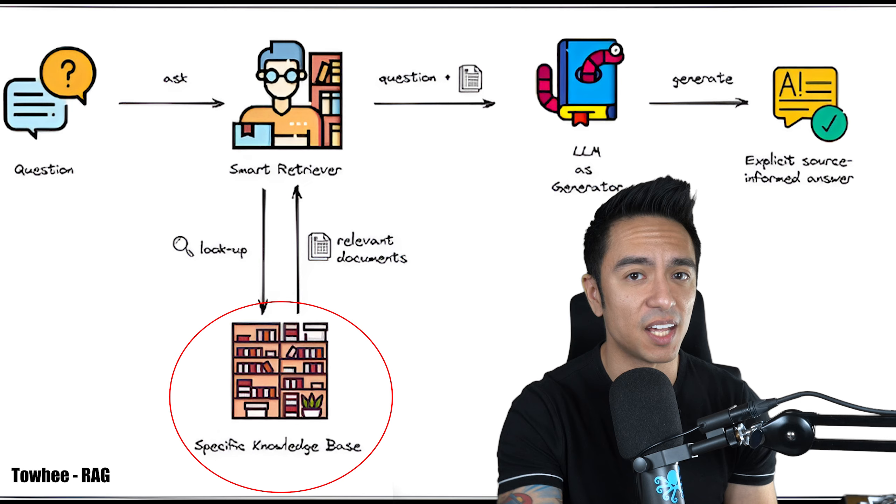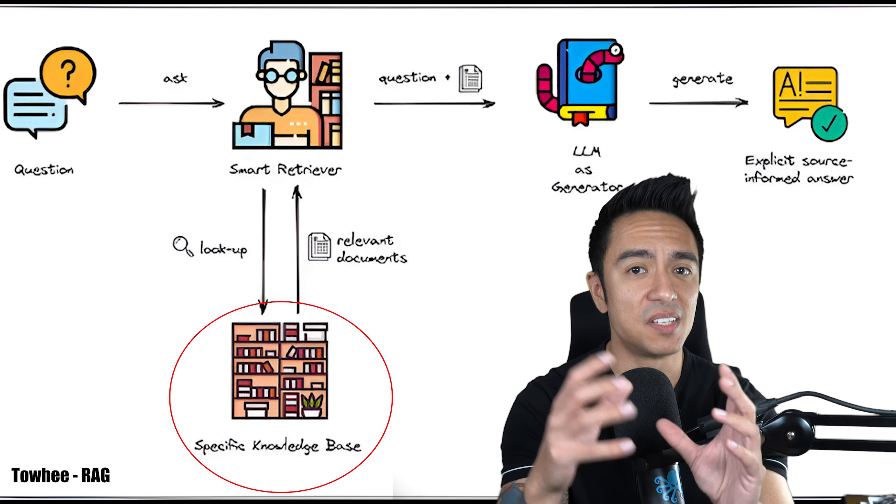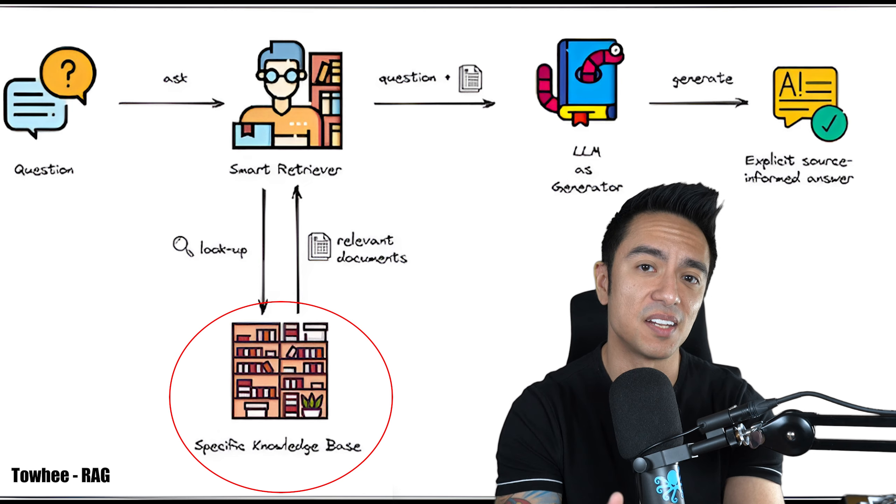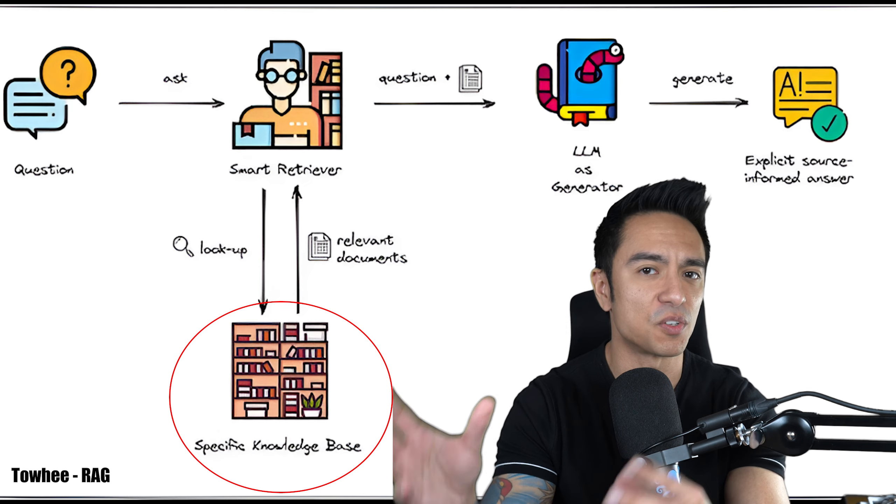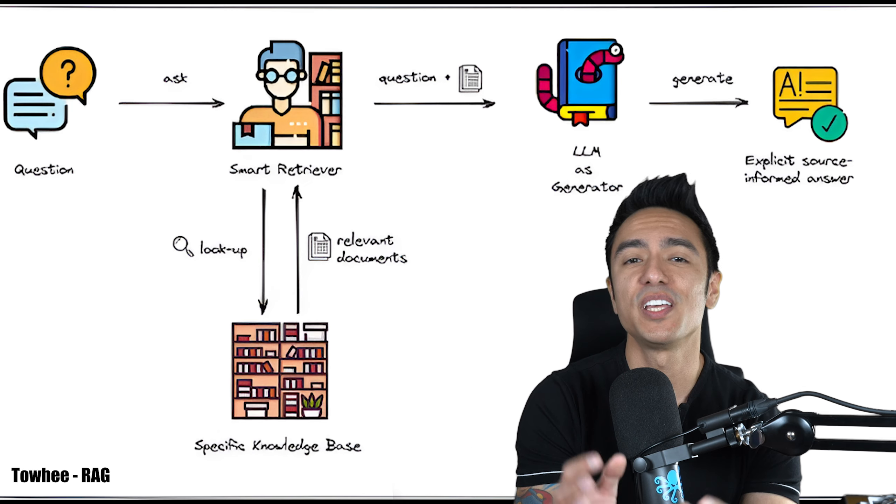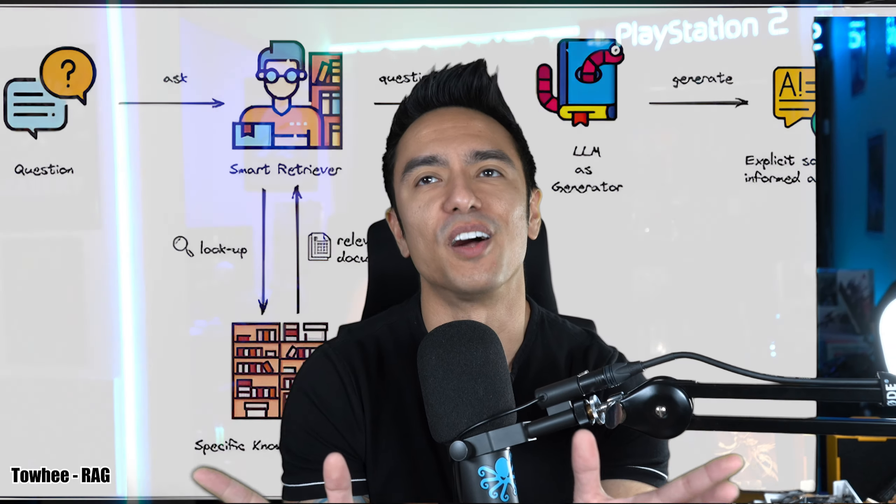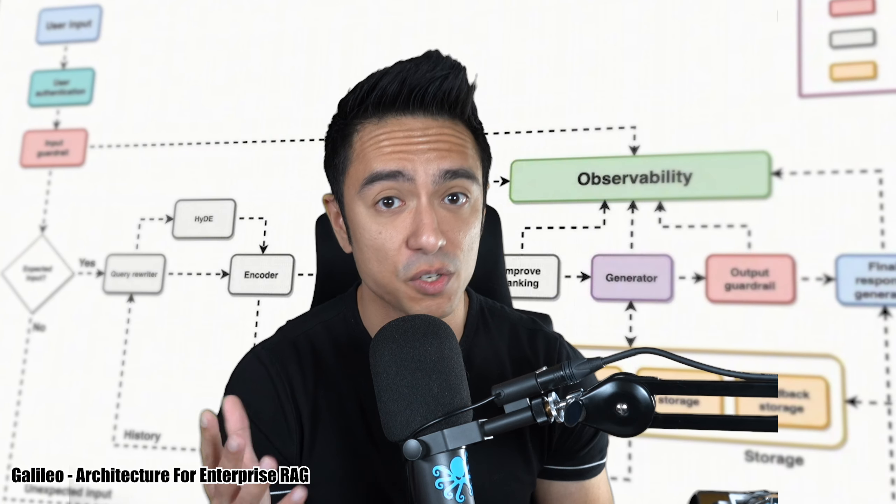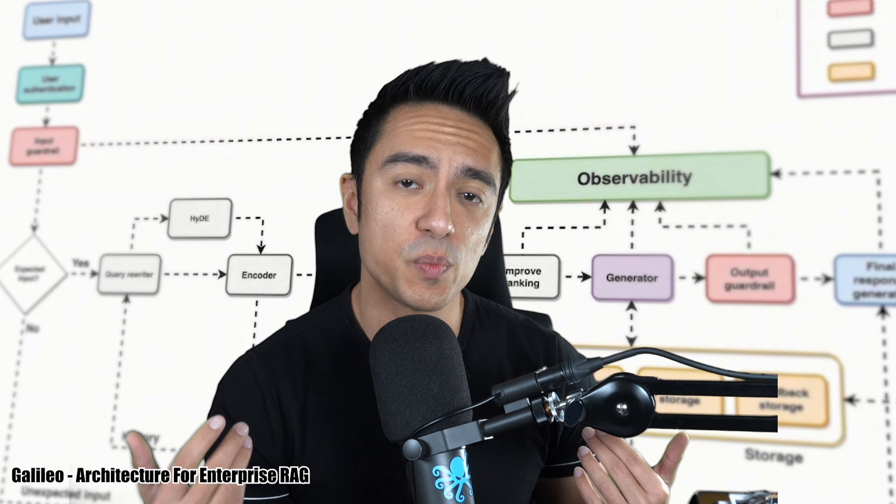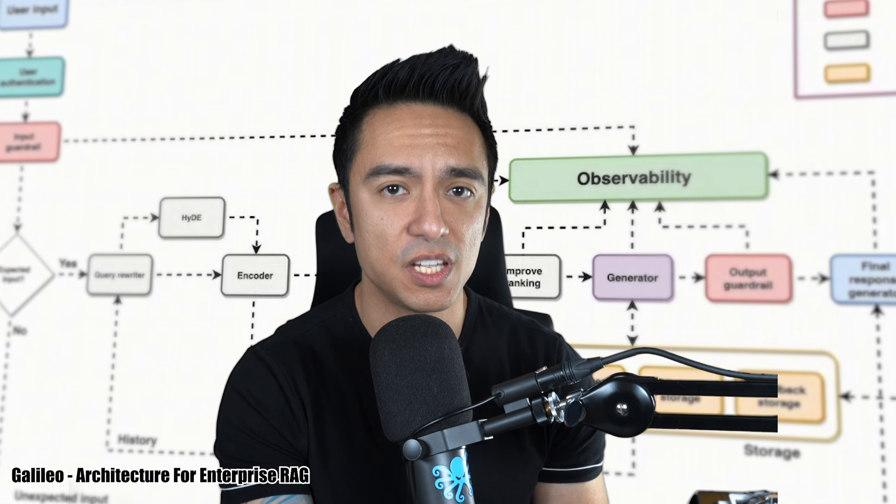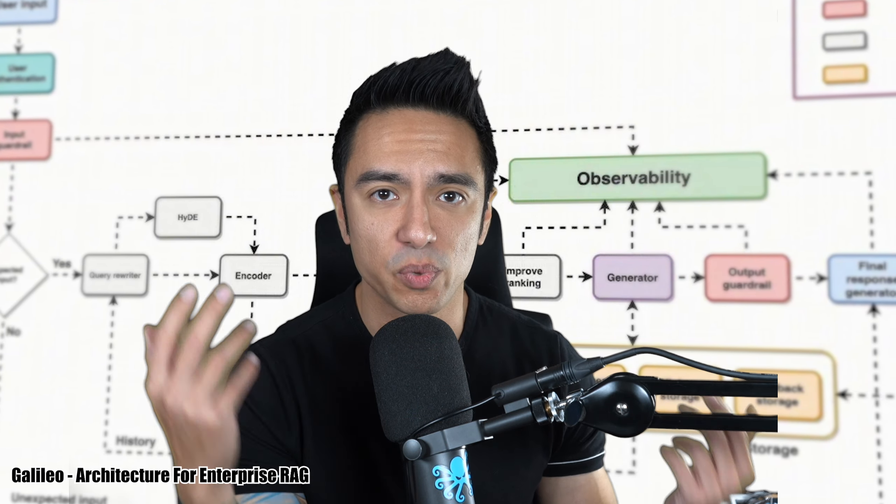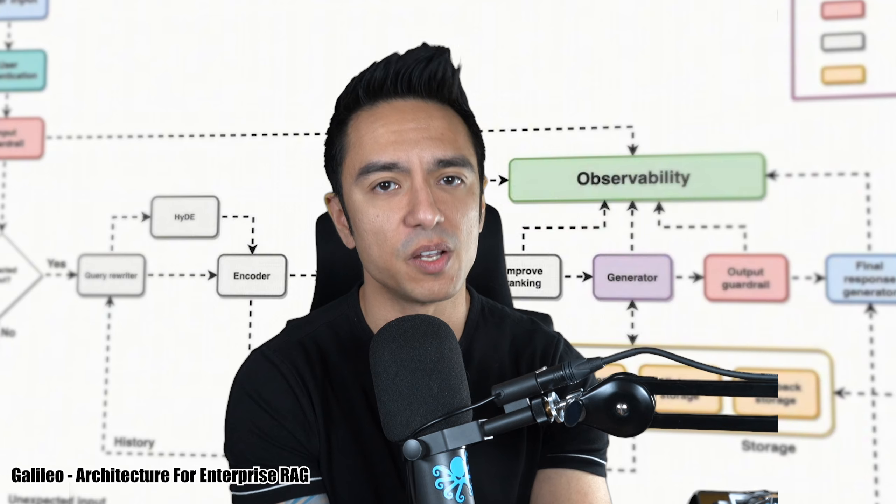It's not training data poisoning, but it's data poisoning in the sense that it poisons the data that the LLM is going to use. These are questions you should be asking yourself, asking the architecture team, asking the product owners, very important.